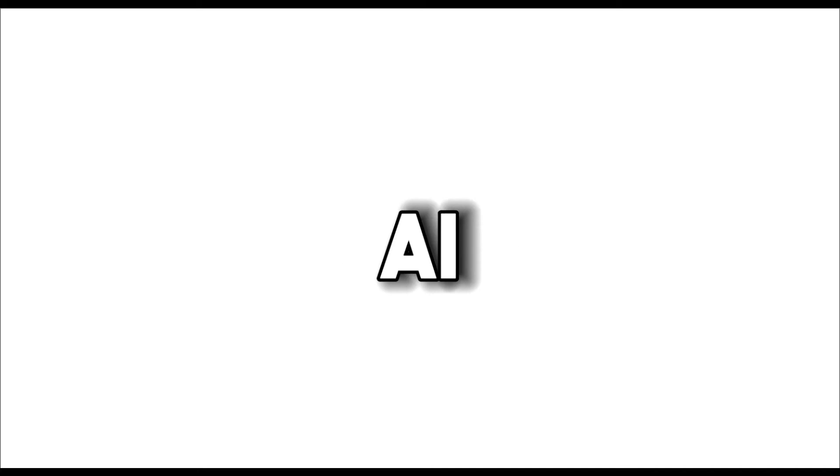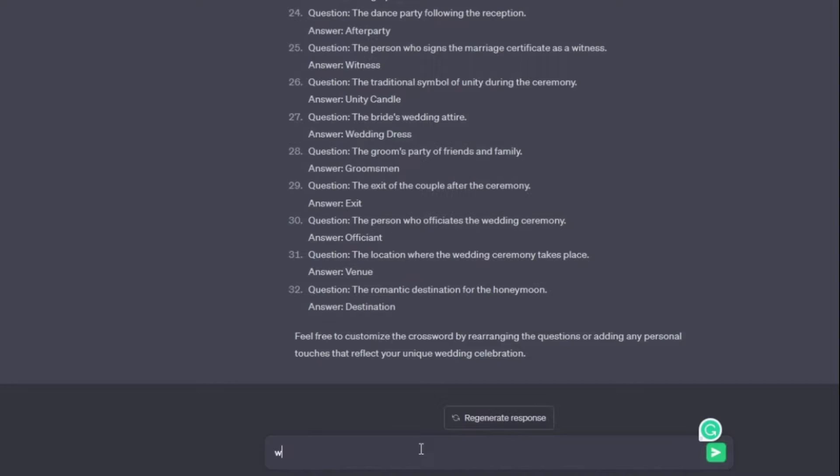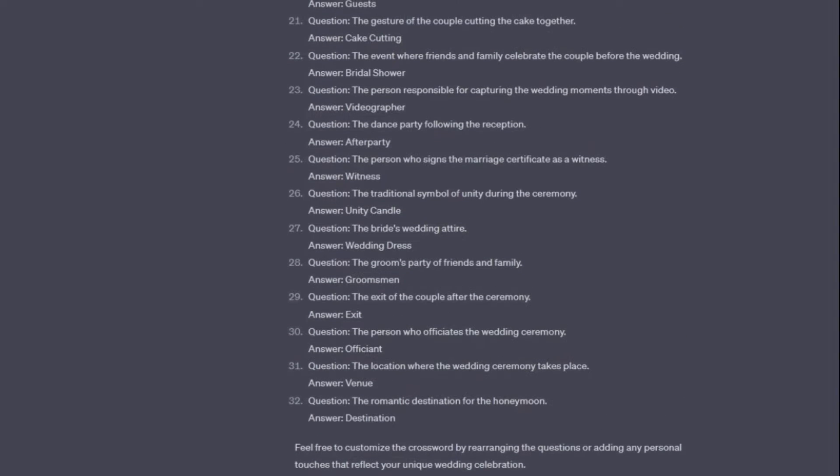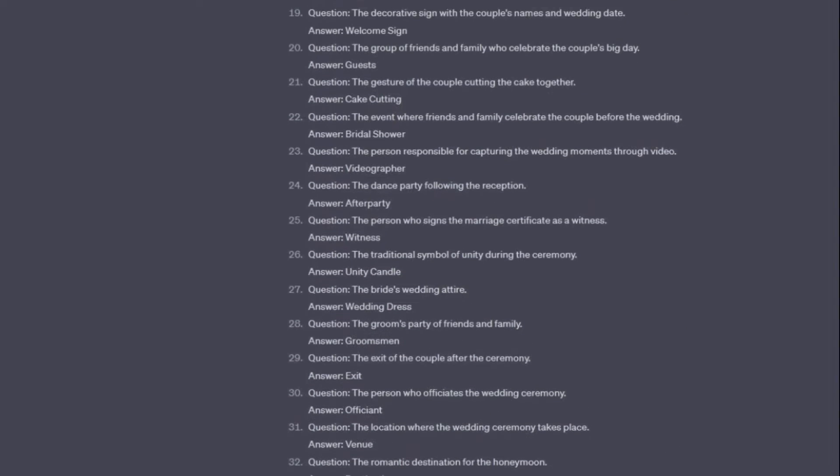And just for that extra spice, we will also use AI to make a short video on how to edit the Canva template, as a lot of people are probably going to be struggling with that. That's a lot to do. So let's first start with one of the most important parts, the questions.